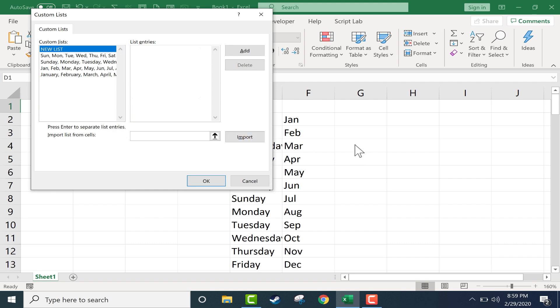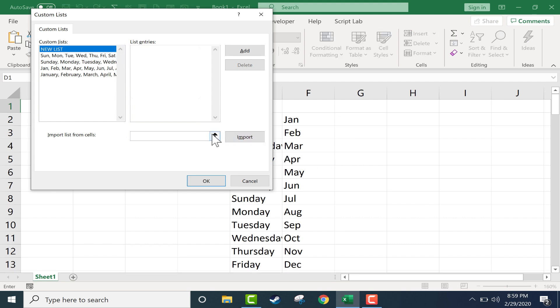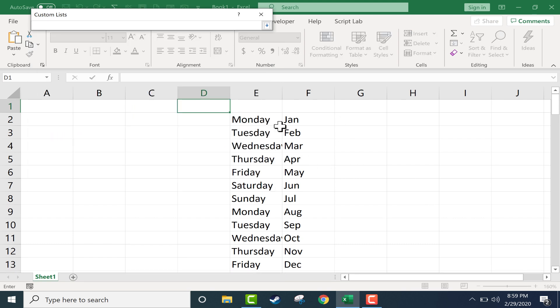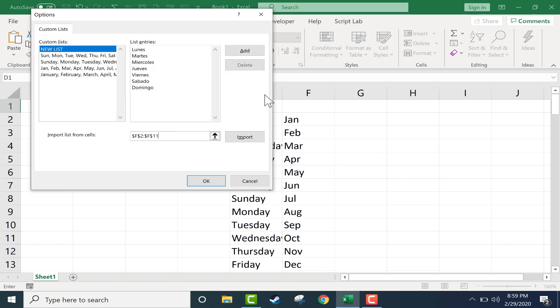And notice that you can also import items into one of these lists, for example from your spreadsheet. So you could type out on your spreadsheet a series that you would like to save in custom lists, and then you could click here to select that, click here again, and then click import.